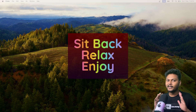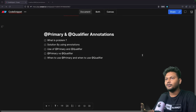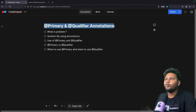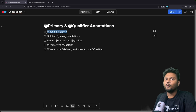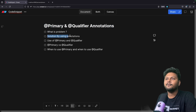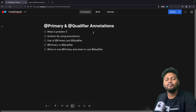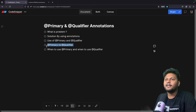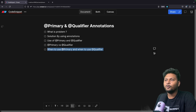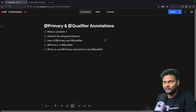So this is going to be a fun video. Sit back, relax and enjoy the show. Let's go through the agenda. This is the agenda: the @Primary and @Qualifier annotations — important annotations inside Spring. First, we will understand what problem these two annotations are trying to solve, then see how to implement the solution using primary and qualifier, what they are doing, the differences between them, and when to use primary versus qualifier. We are going to understand these using real-life examples.